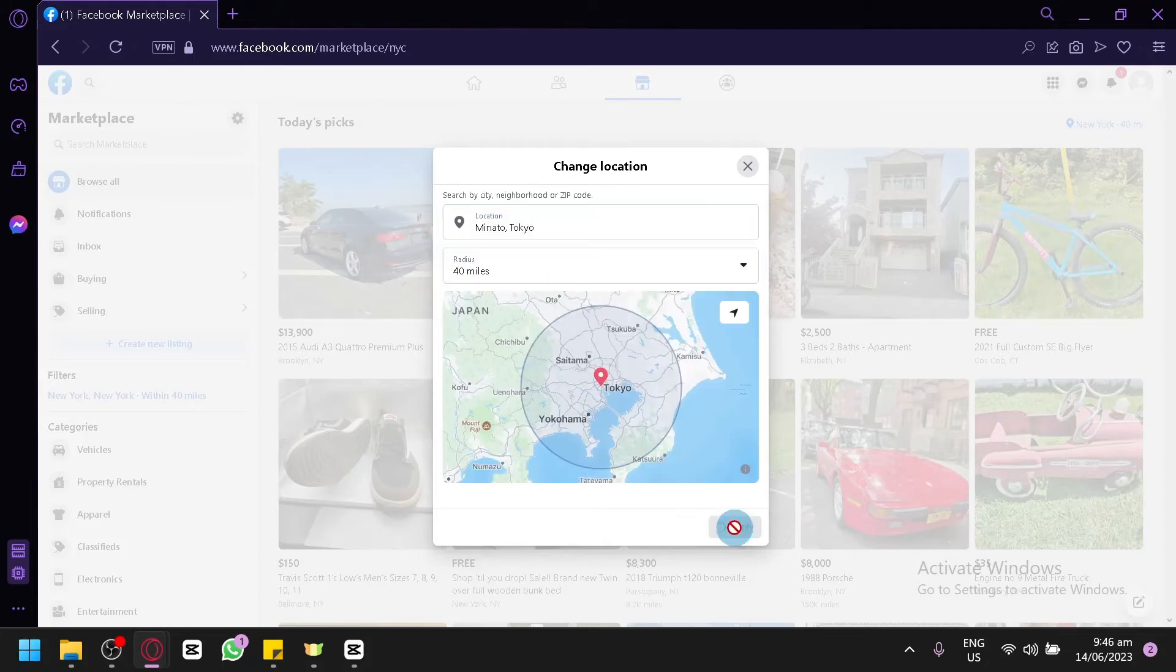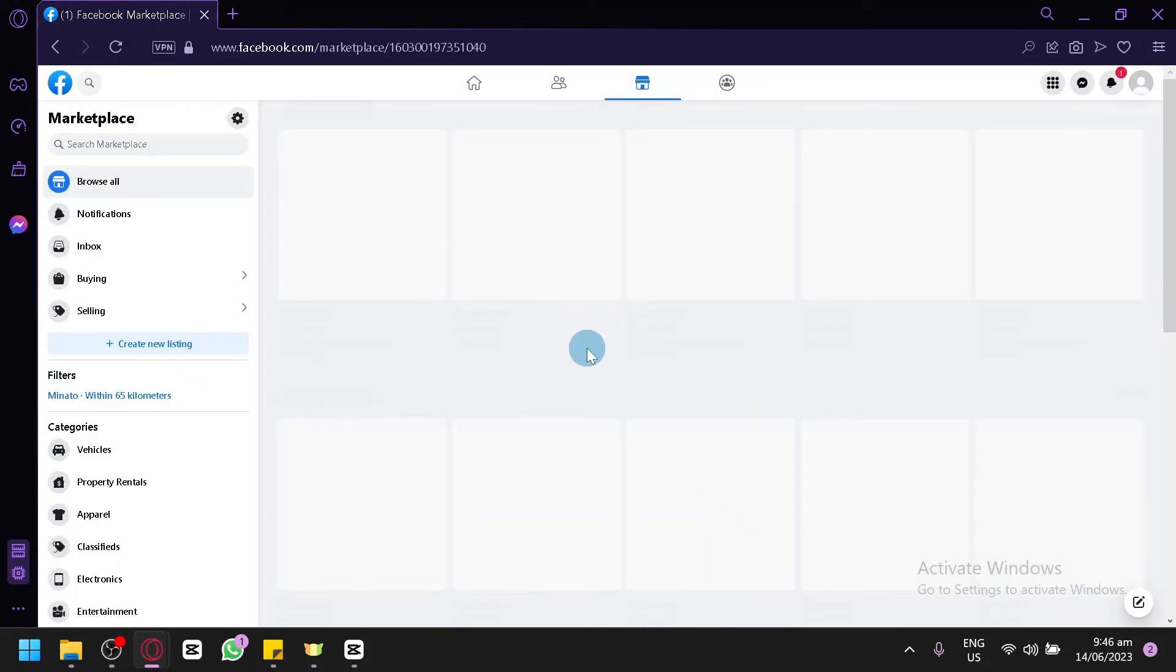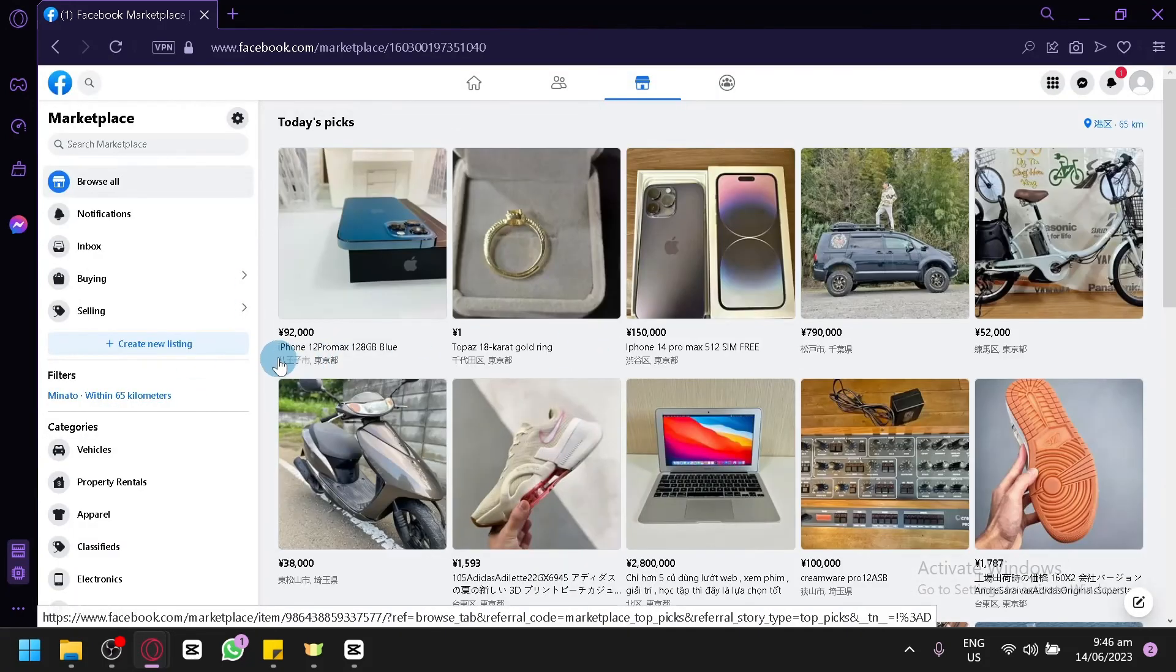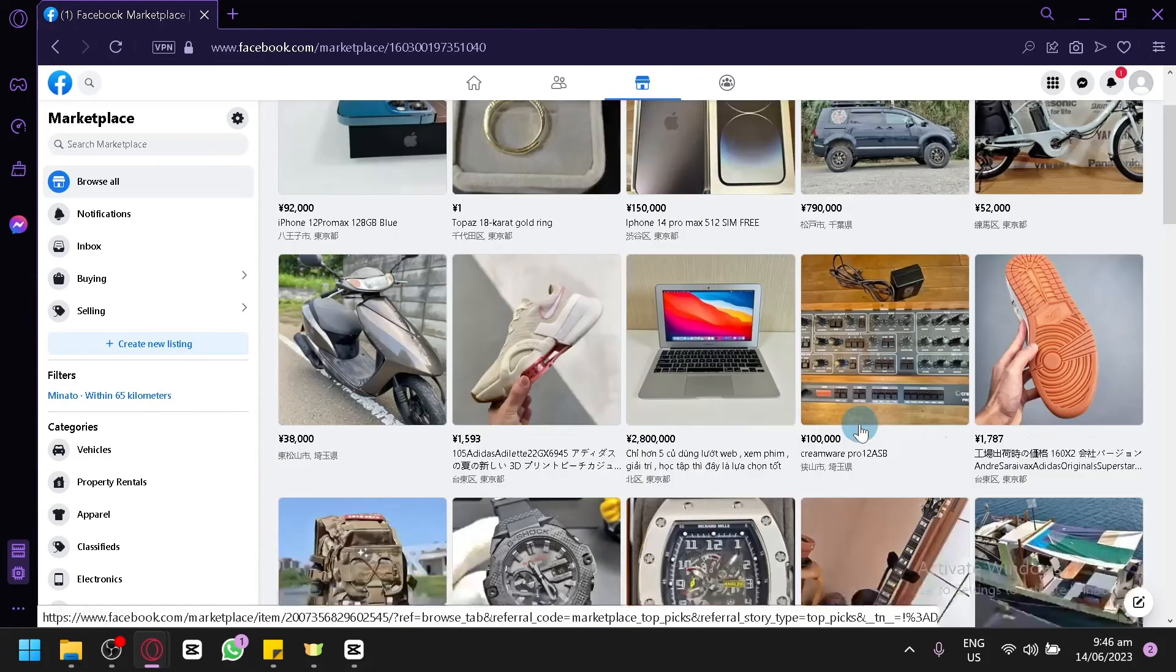have your Minato Tokyo over here. Click on Apply and let's see, it's going to change the currency as well. As you can see, it's now currently in the Japanese yen here.